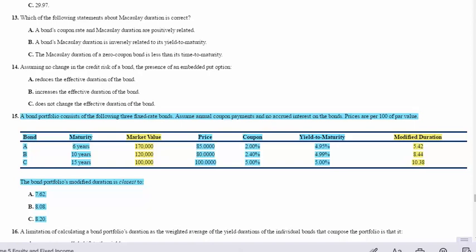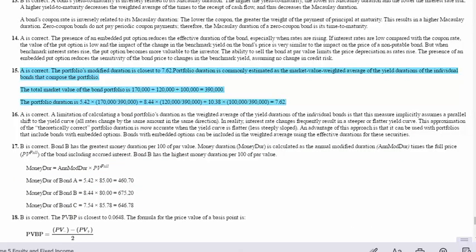The question at the end of the chapter should be very easy. Answer A is correct: the portfolio's modified duration is closest to 7.62. The total market value is 170 plus 120 plus 100 = 390,000. Duration = (170/390 × 5.42) + (120/390 × 8.44) + (100/390 × 10.38) = 7.62. That's the last for this LOS. Thank you.